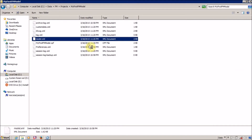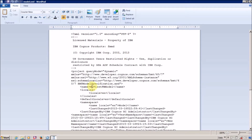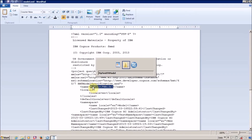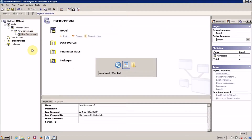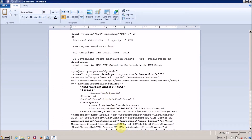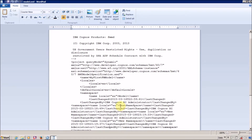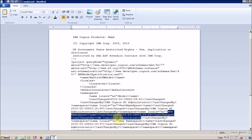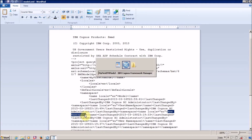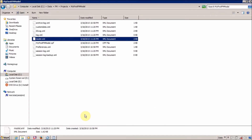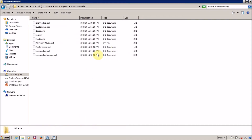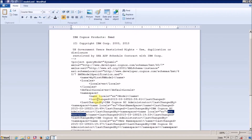Let me save my project and reopen our model.xml file. This is my model name — 'My First FM Model' — and inside this I have a few namespaces: 'test namespace' and 'new namespace'. I hope you are now able to understand what exactly the model.xml file contains.